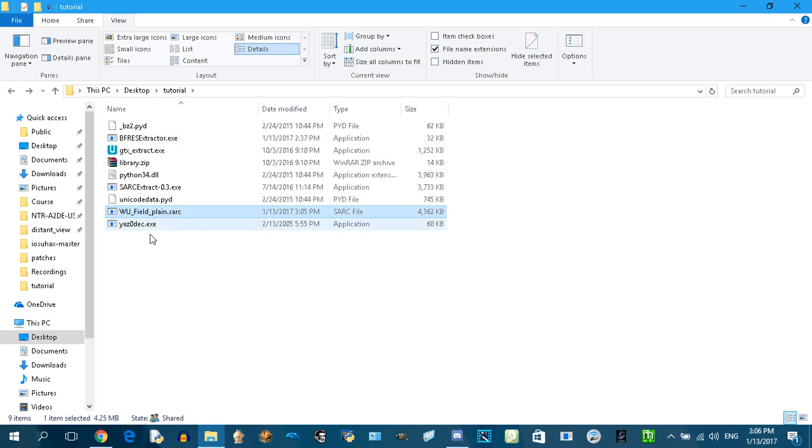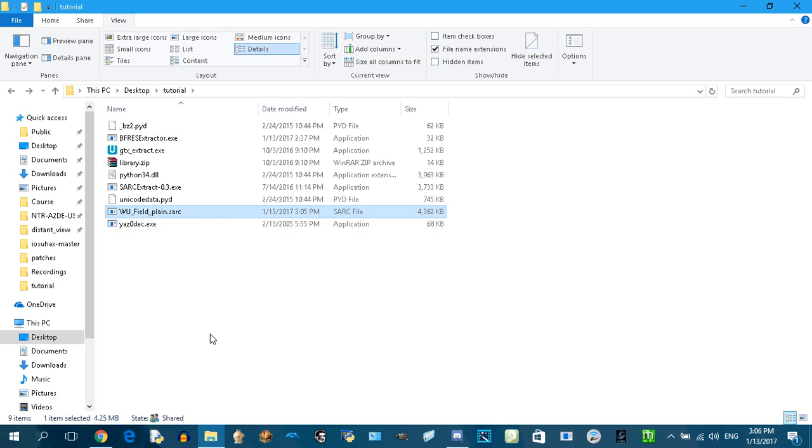I already have a video on how to compress files into STS, and after you compress it, then you're pretty much done.